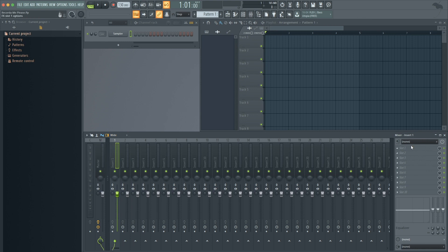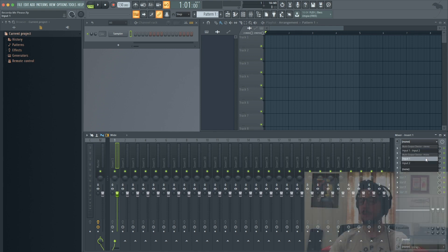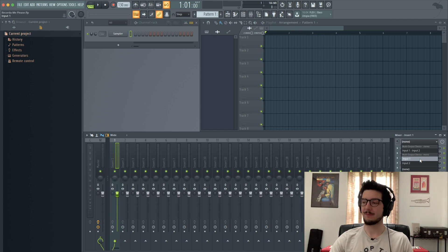I'll go over to my Insert section and click where it says None. Now my interface has two inputs, so I could tell it to record to input 1 and 2 in stereo, but I'm going to do input 1 because that's where my lav mic is going.